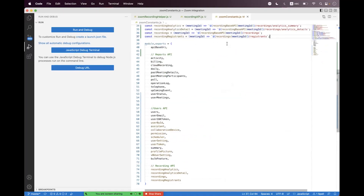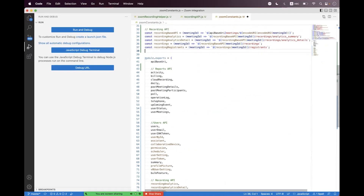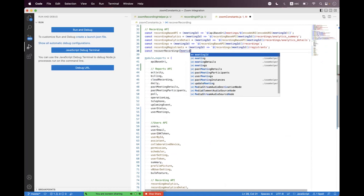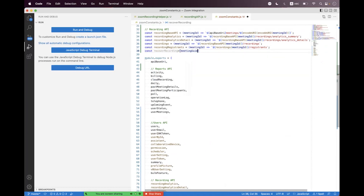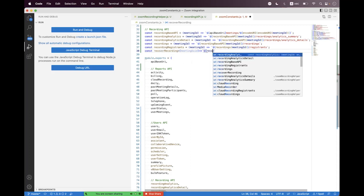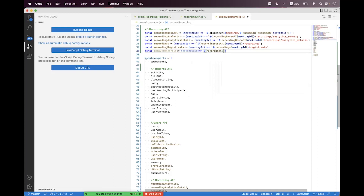First we need to create a constant variable for the relative path inside the Zoom constants. We say const recoverRecording, and we need to pass the meeting UUID — we must use the meeting UUID for this endpoint, you cannot pass the meeting ID in integer format. So we need to use string interpolation and then call recordings, passing the meeting UUID.